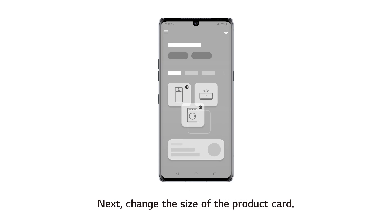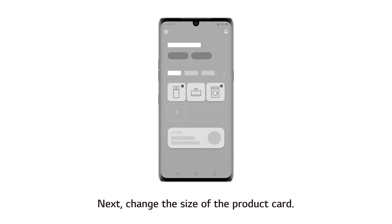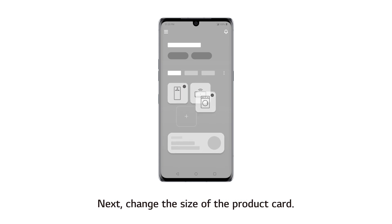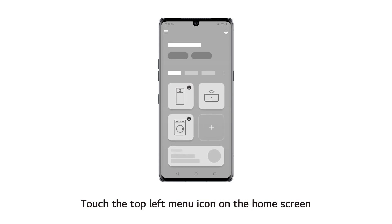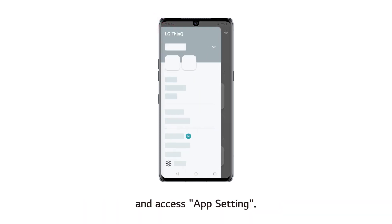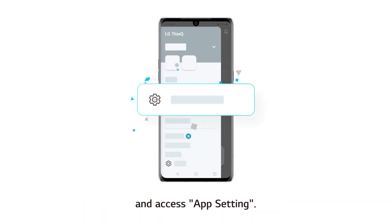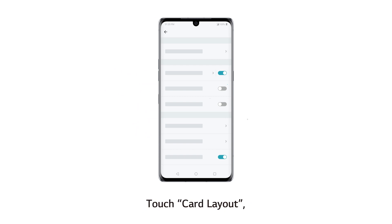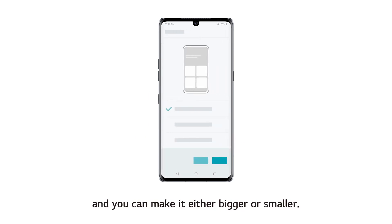Next, change the size of the product card. Touch the top left menu icon on the home screen and access App Settings. Touch Card Layout and you can make it either bigger or smaller.